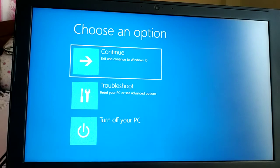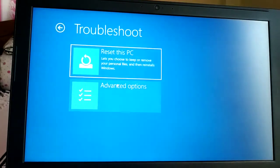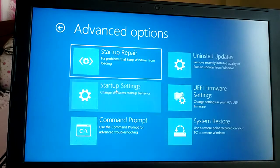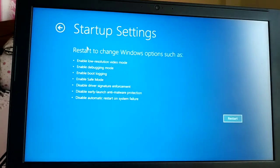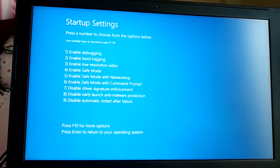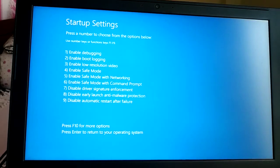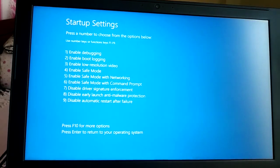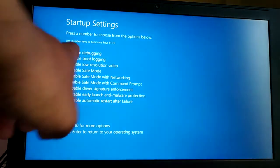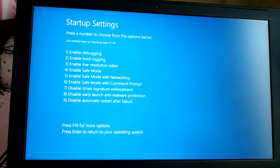You'll get a new screen — click on Troubleshoot, then Advanced Options, then Startup Settings, and then Restart your PC. You can see at the top 'Enable Debugging'.